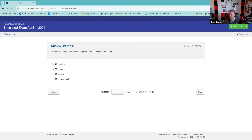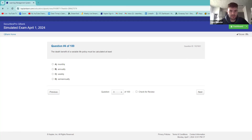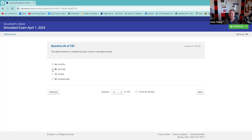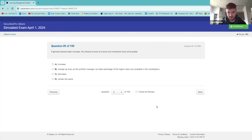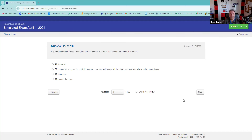The death benefit of a variable life policy — you don't get many variable life questions, but you might expect a couple. I believe it's annually linked. Trust yourself. The cash value is monthly. If general interest rates increase, the interest income on a bond unit investment trust will probably...